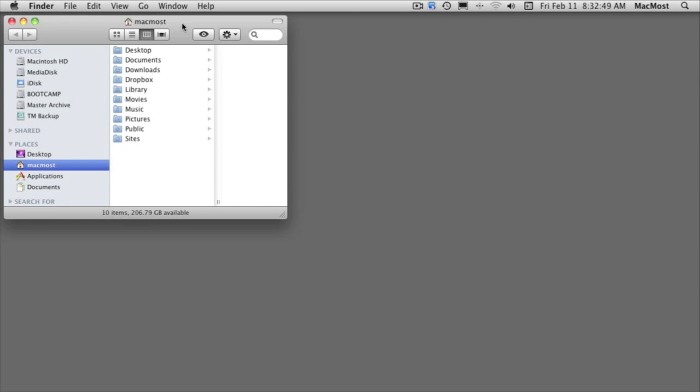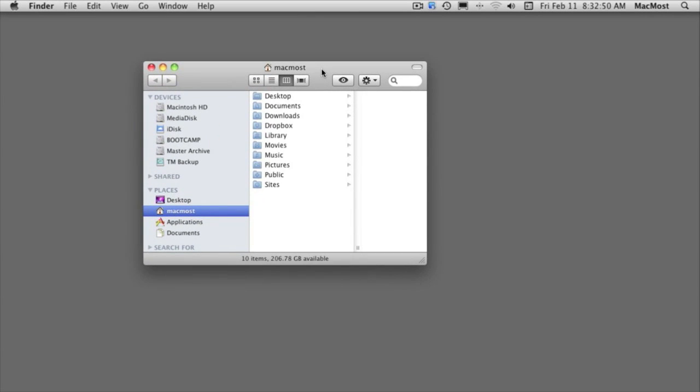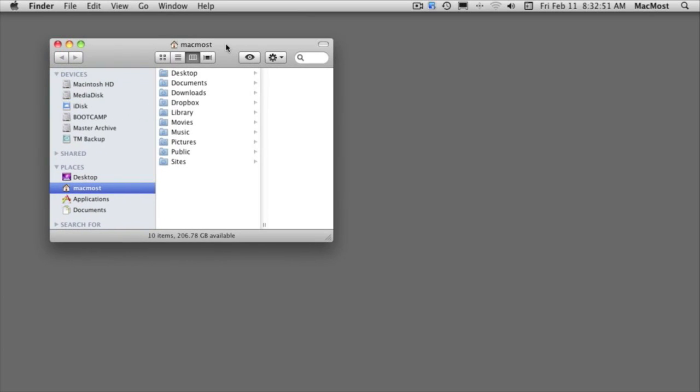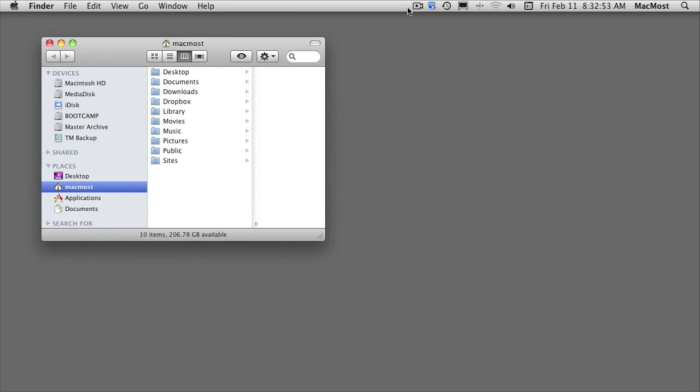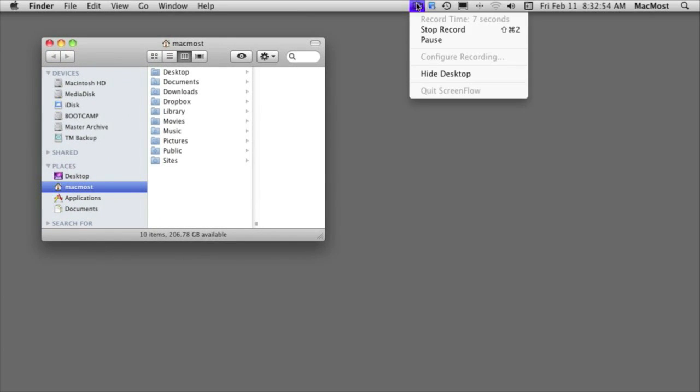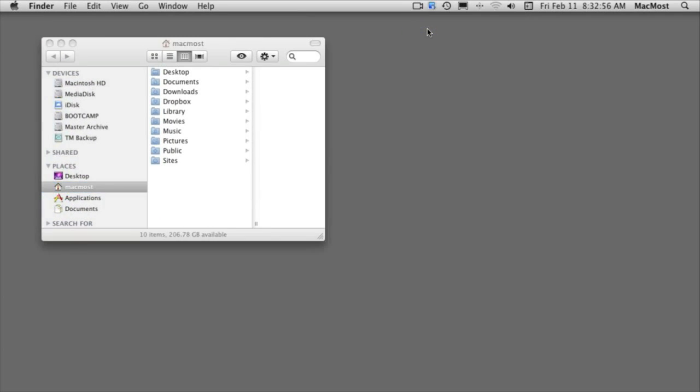on the screen. I will just bring up a little finder window here. When you are done go up to the top here and hit Stop Record.